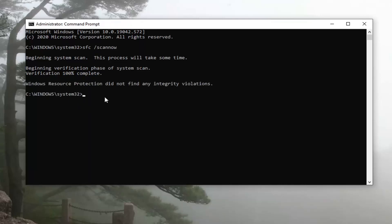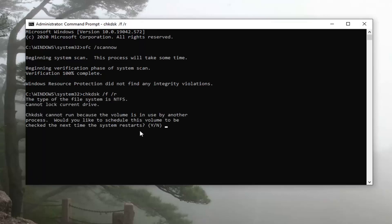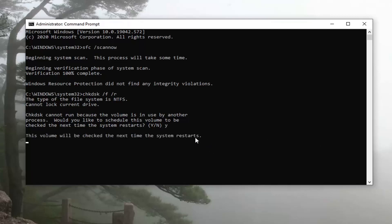SFC didn't find anything which is good. Another command you can run here would be chkdsk space forward slash f space forward slash r, exactly how it appears on my screen. Hit Enter on your keyboard. Check disk cannot run because the volume is in use by another process — would you like to schedule this volume to be checked the next time your system restarts? You want to tap the Y key on your keyboard and then hit Enter.